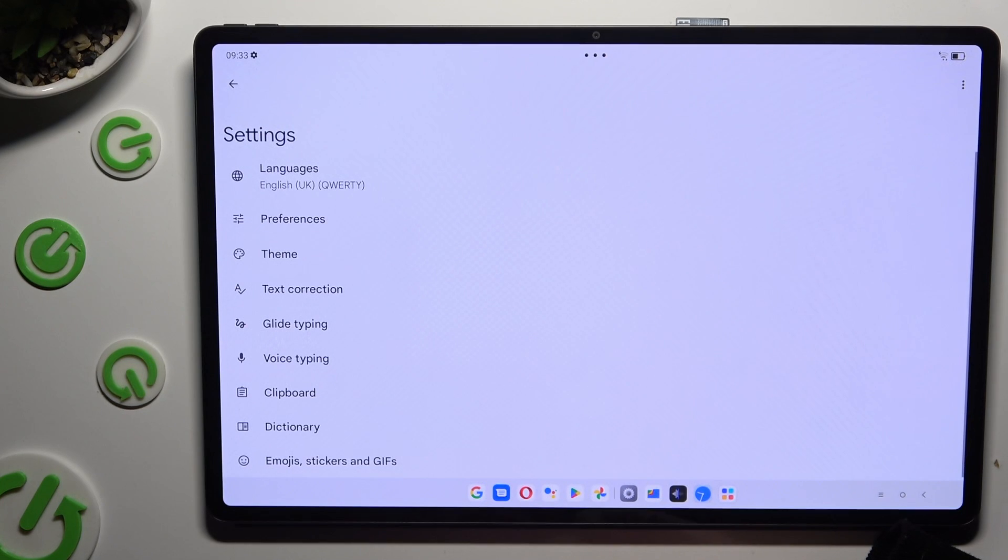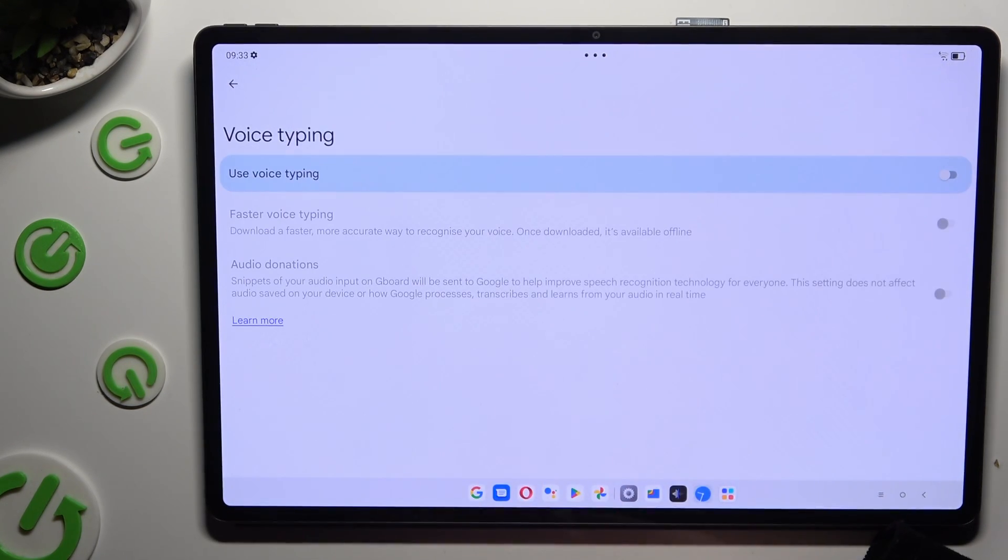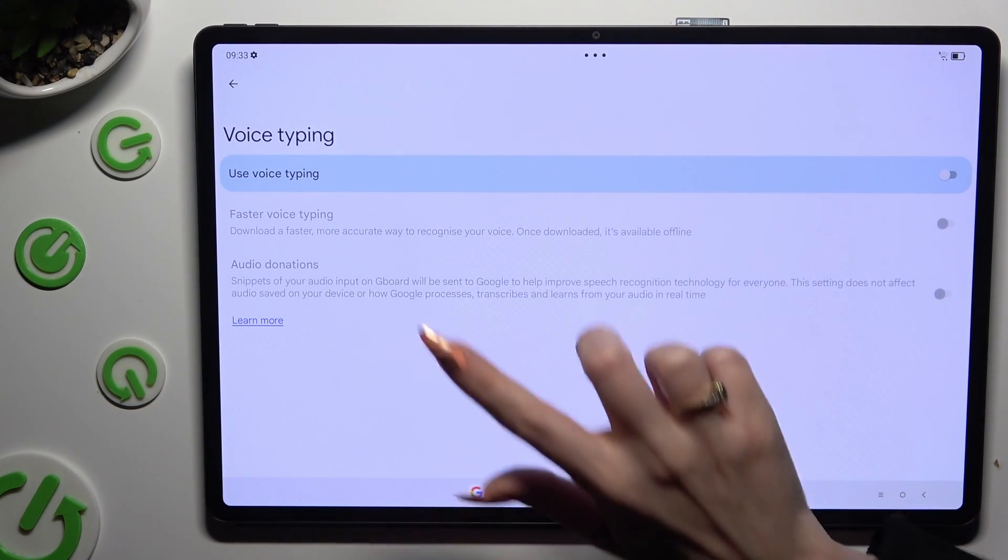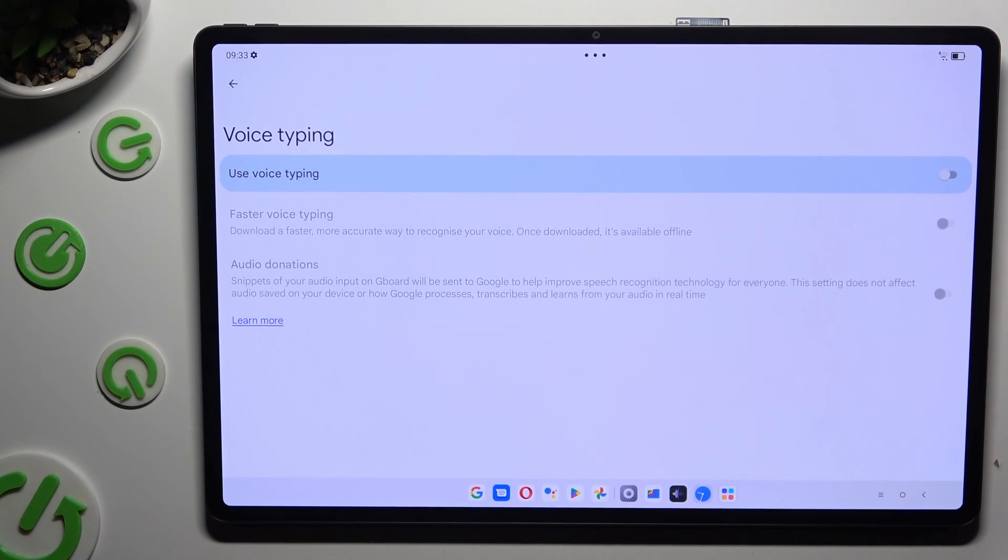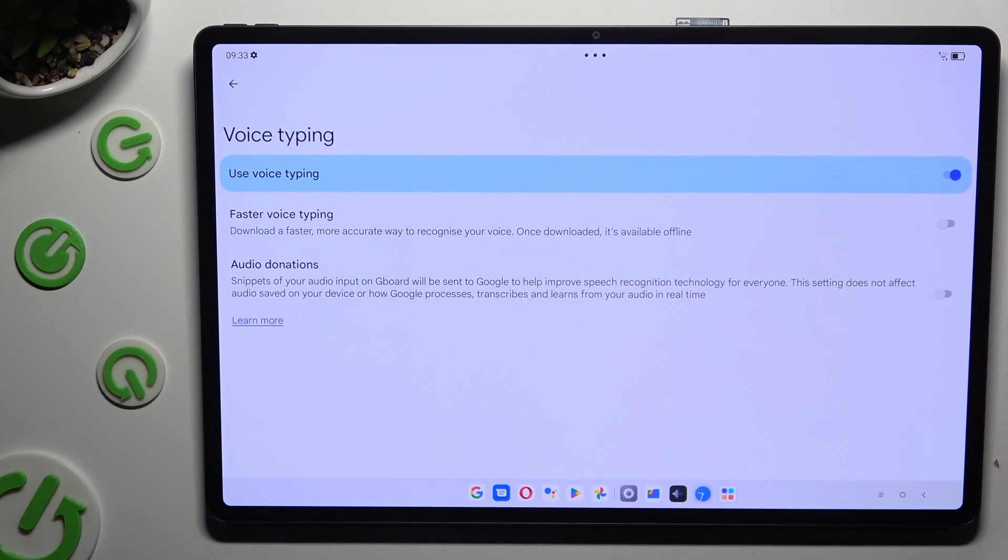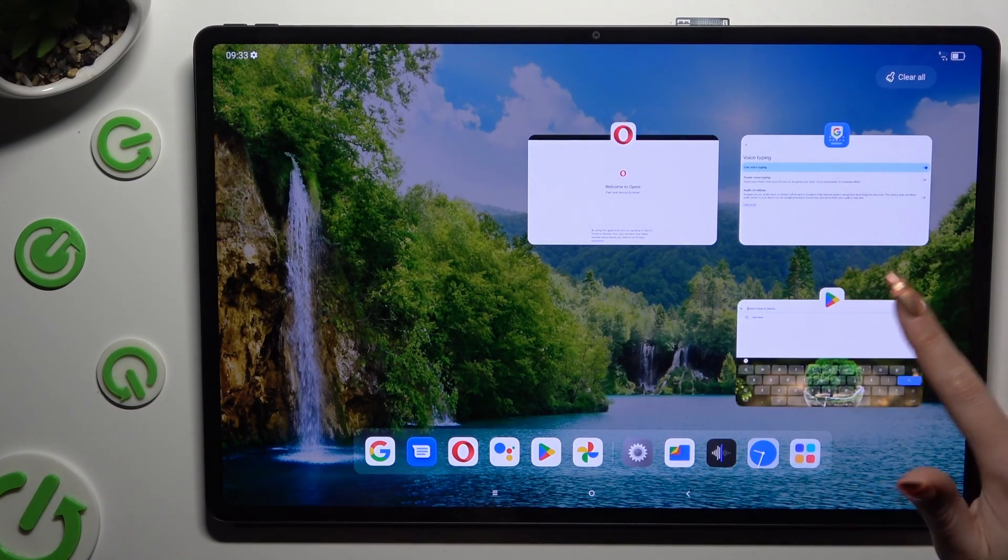Then click on voice typing and click on the grey switch next to use voice typing to activate it. When you're ready, go back to your keyboard.